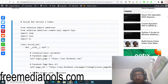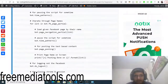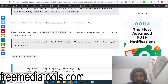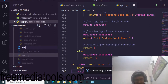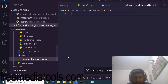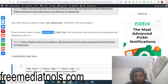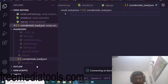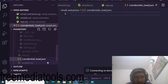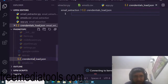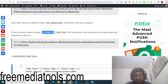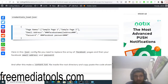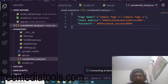The next step is to create a credentials_load.json file. Inside this file you will store your Facebook email address and password. Create this file — make sure the naming convention matches exactly what is used in the script: credential_load.json. Copy and paste the template code from the blog post into this file.